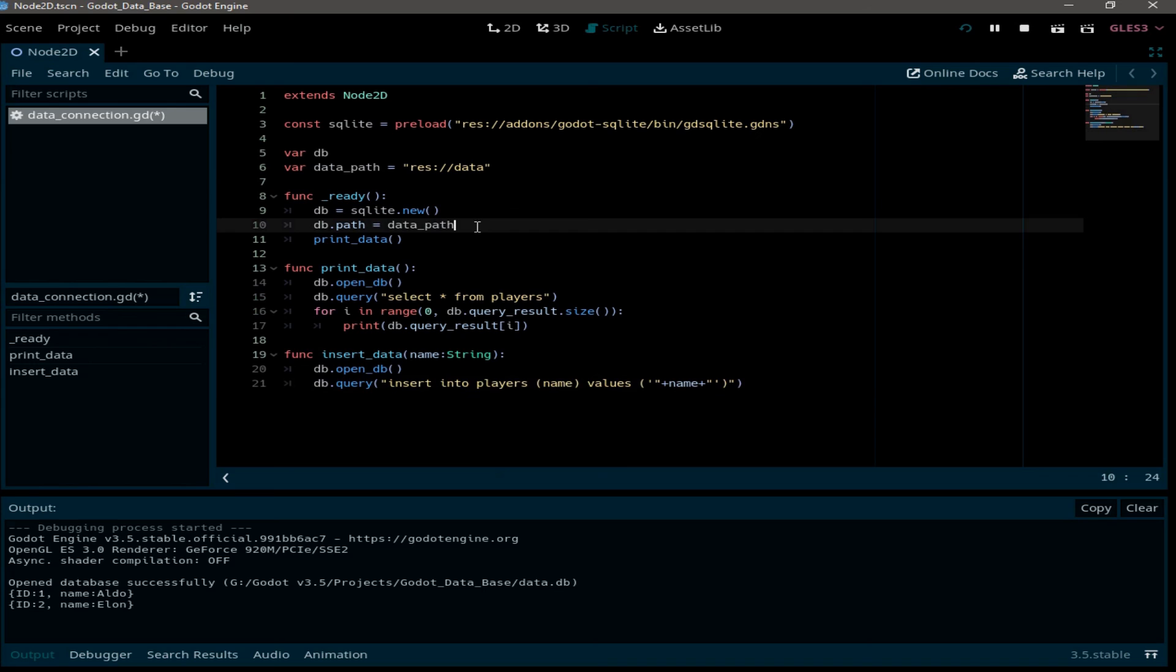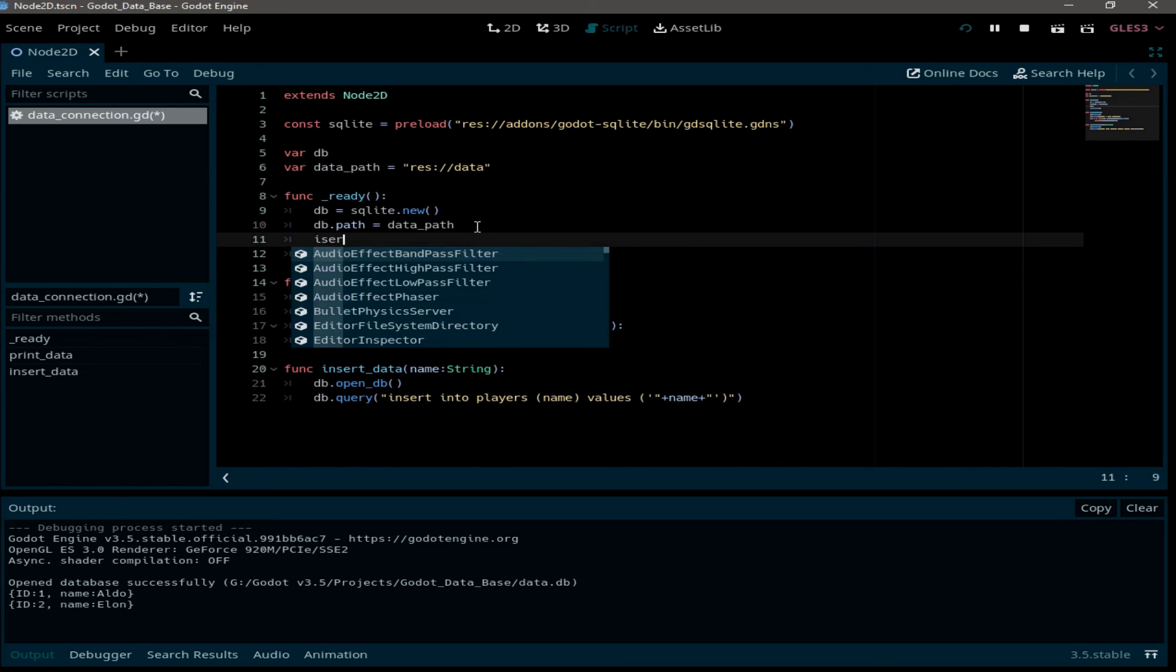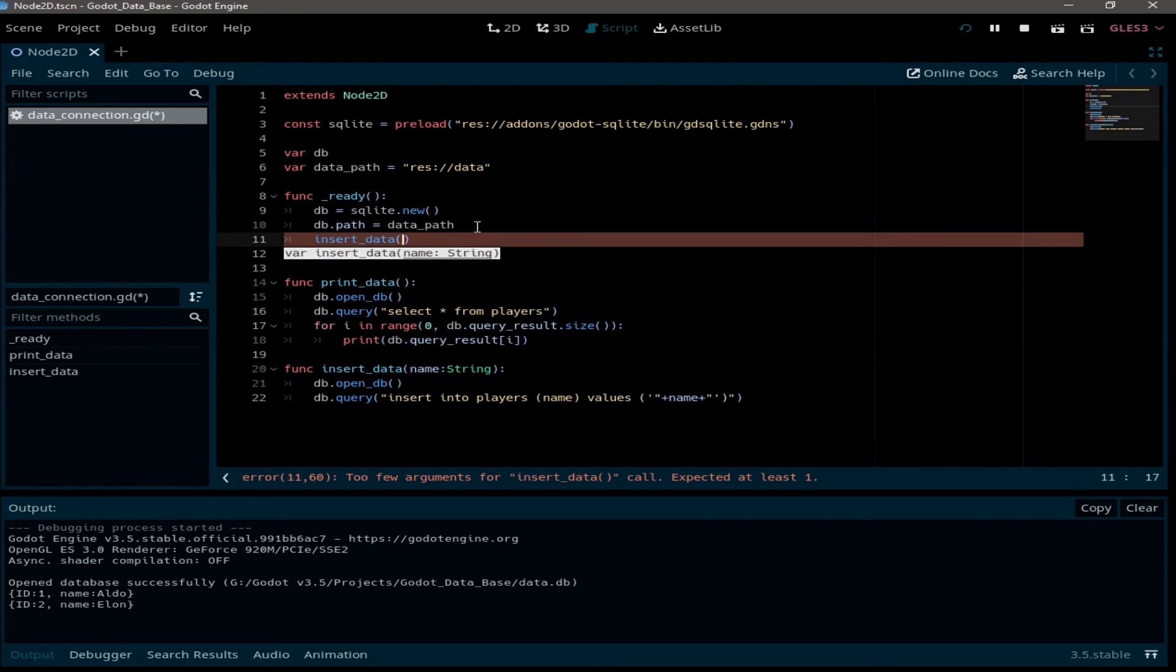Now in the ready function we call insert data. And I'm going to add a new player with the name of Chris, for example.